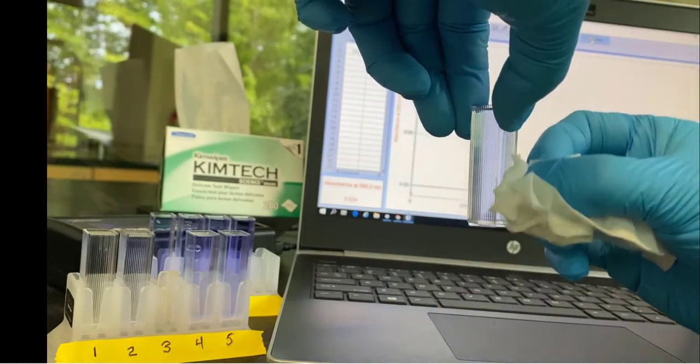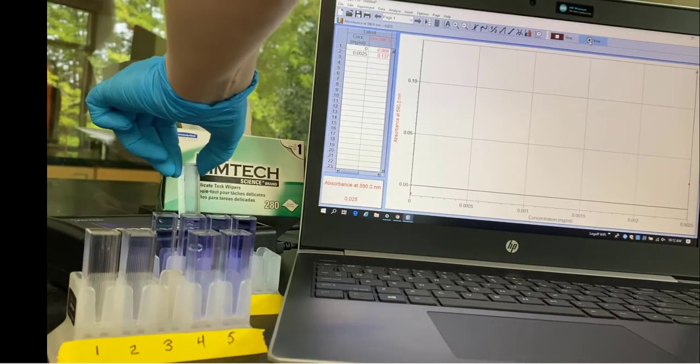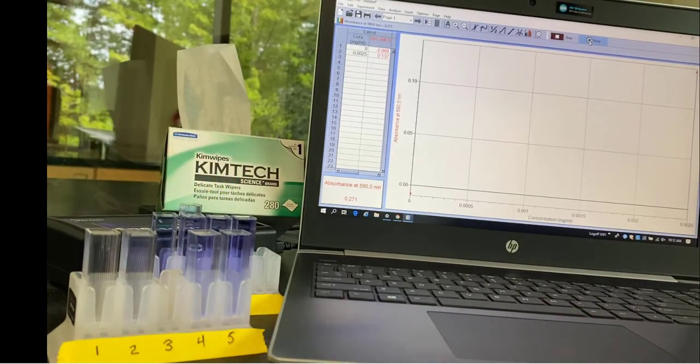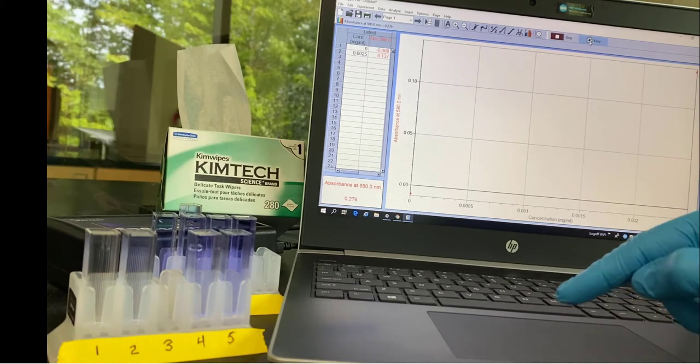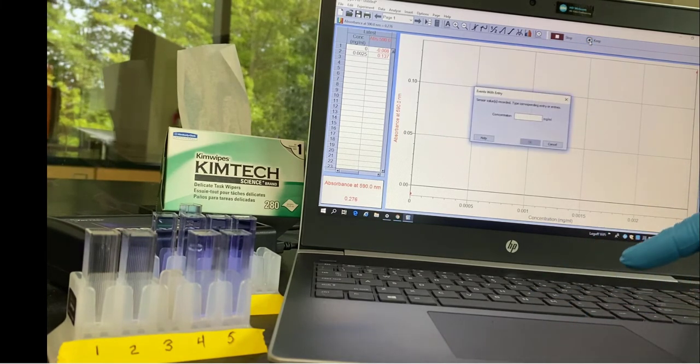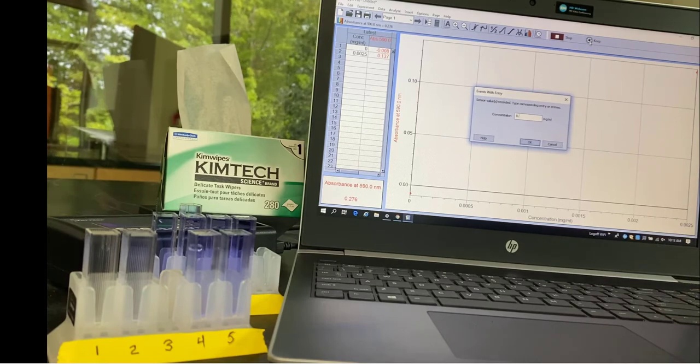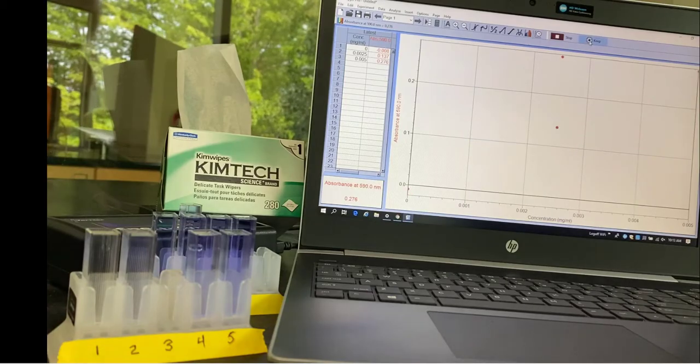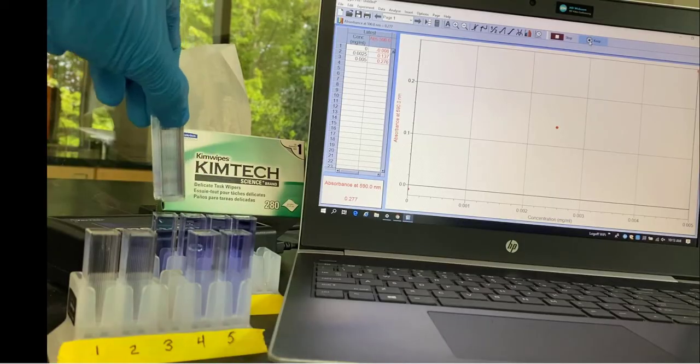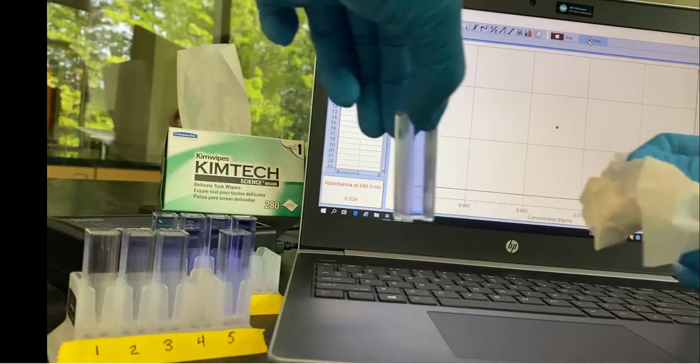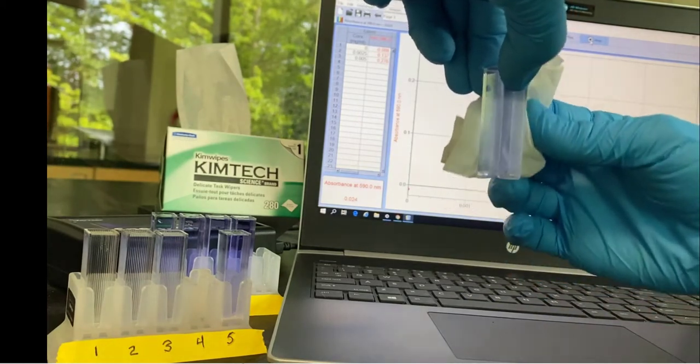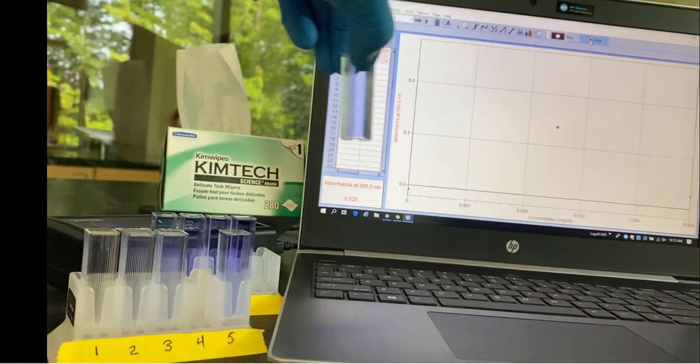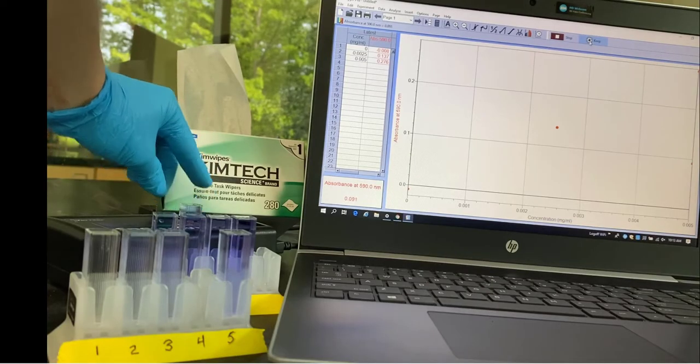This is tube 3. Put it in the machine. Wait for the absorbance to stabilize. You can see it's about 0.276 and now enter in 0.005 for the concentration, which we calculated because we know how much dye we put in each tube. So these are known standards. We're creating our ruler.